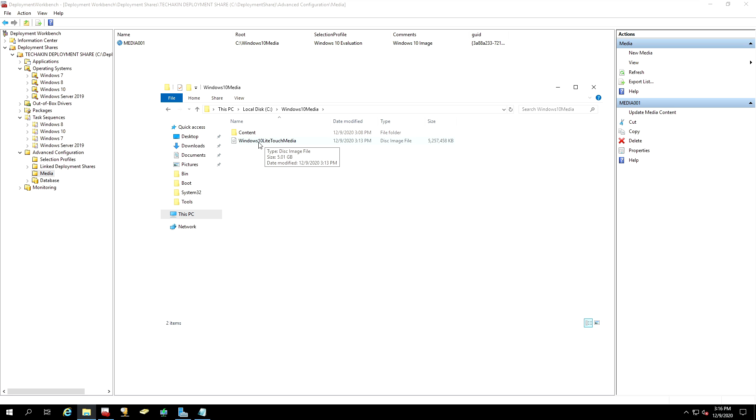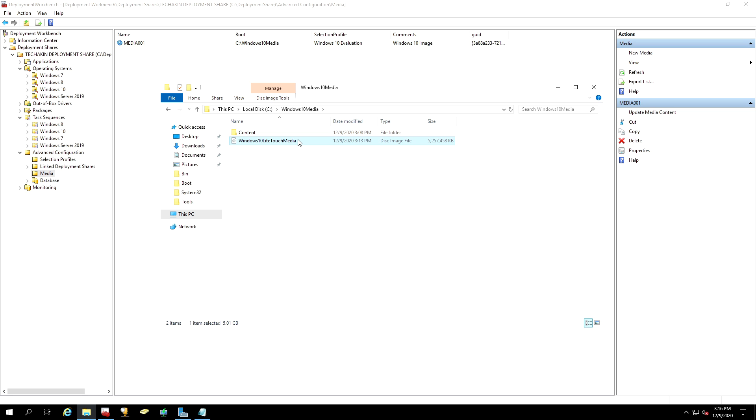So we're now at Windows 10 light touch media. We can copy this into a USB or external hard drive. And we can carry this around for projects and install them on site, off site, offline or anywhere. You can take them around and install them anywhere you want to.